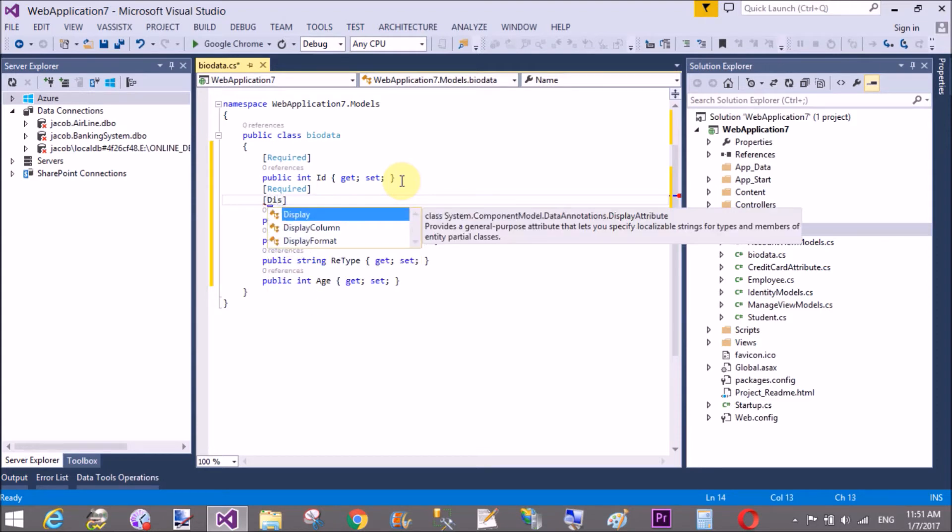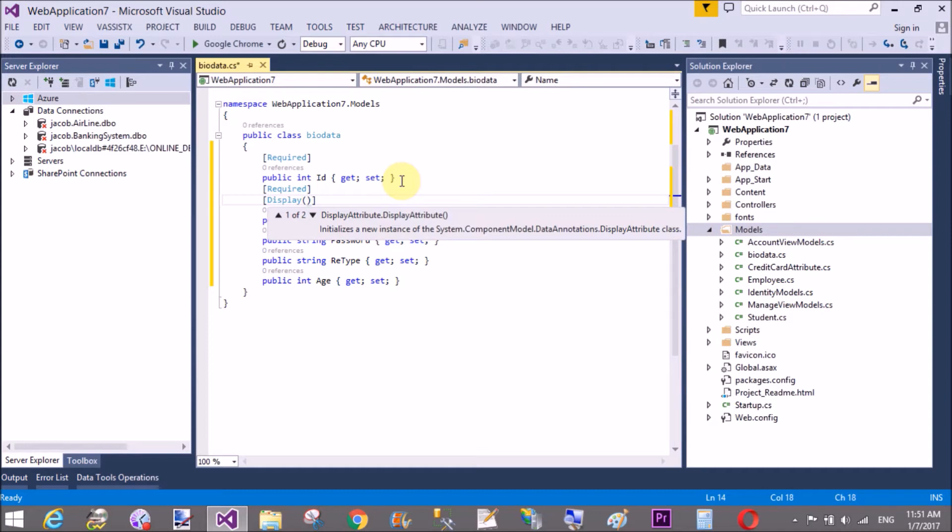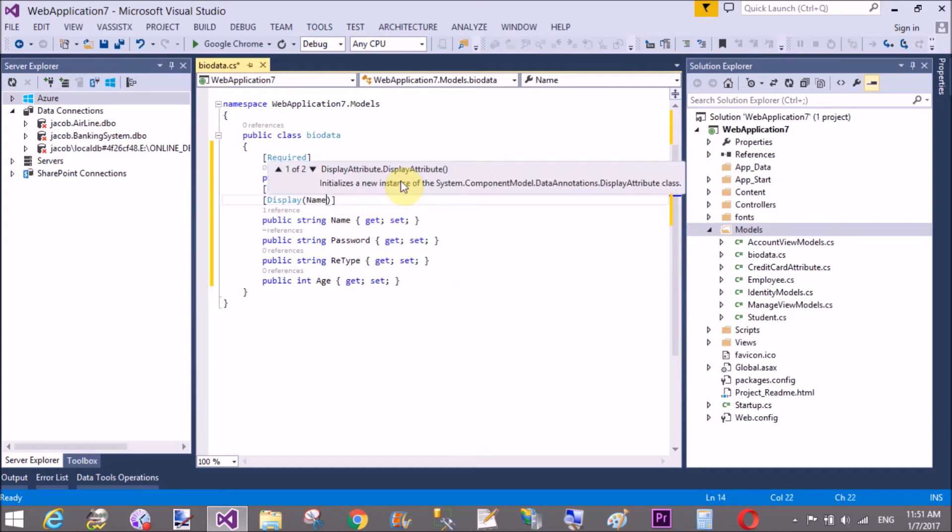You should take email also, display name equals to username, also name is required.